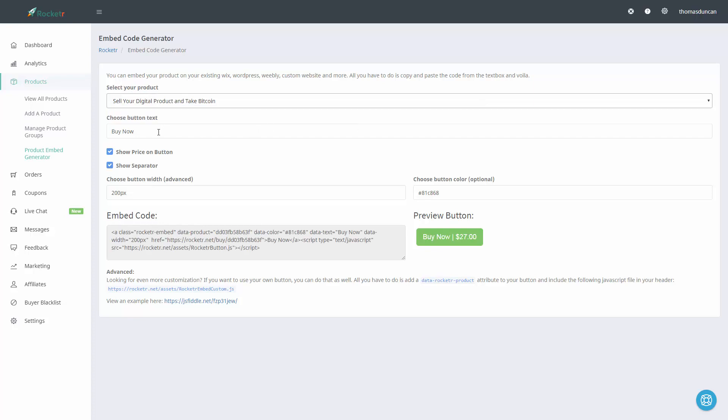We're going to choose what that button text is going to say. So for example if we want to say download now we can do that.